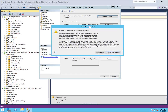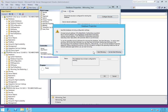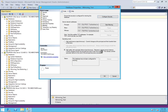You now have a choice to start mirroring right now or start it later. In this demo, we're going to start it right away. One thing to mention: the operating mode is High Safety with Automatic Failover — synchronous. This option only comes if you are using a witness server. If you don't use a witness server, your commit would be asynchronous — it cannot be synchronous. This is the advantage of using a separate witness. Click Start Mirroring. Once mirroring is successful, you will see the status showing the database is part of mirroring and it is successful.